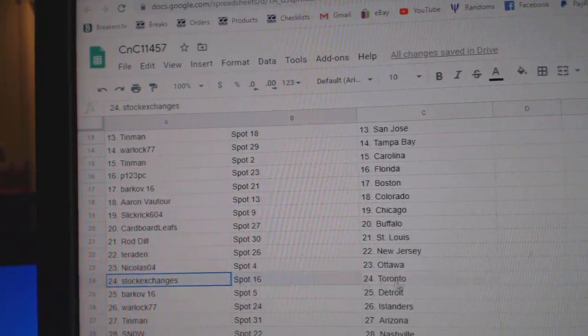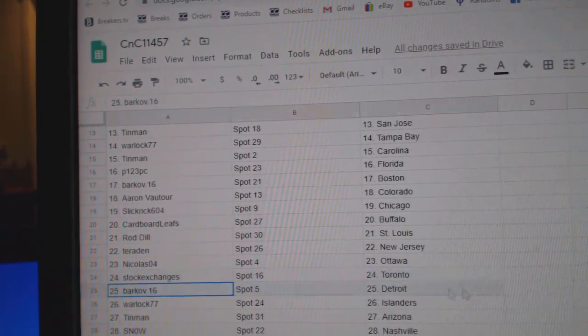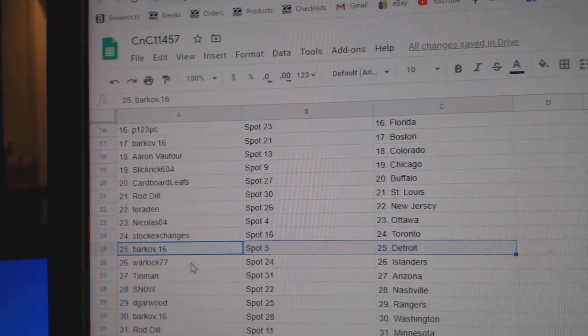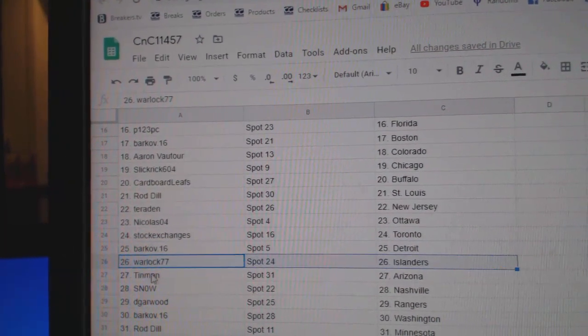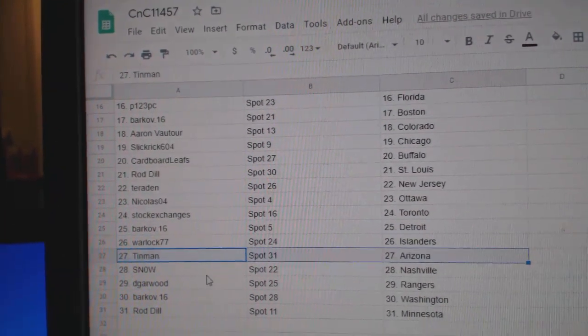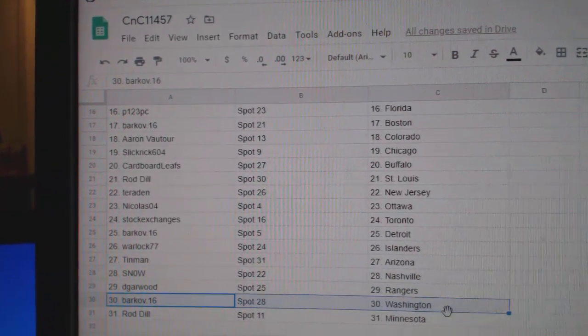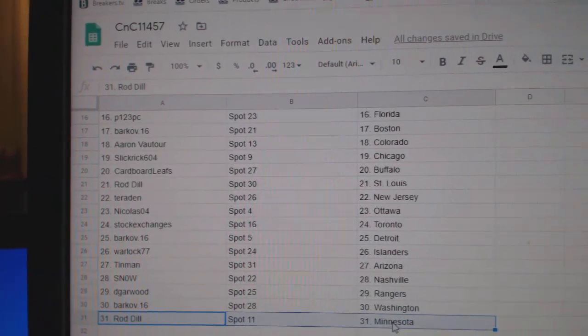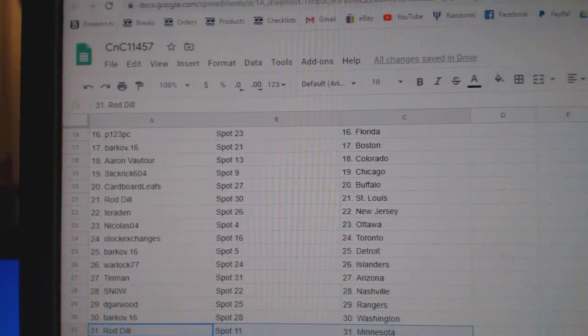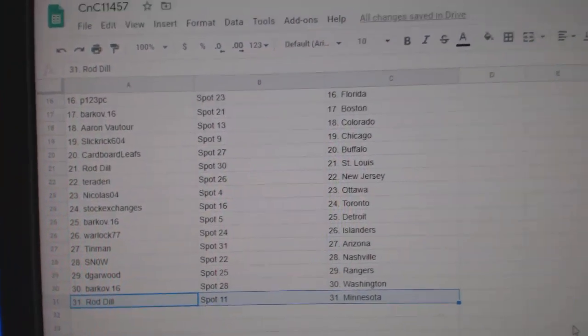Terradin's got New Jersey. Nicholas, Ottawa. Stocks got Toronto. Barkov, Detroit. Warlock, Islanders. Tin Man, Arizona. Snow, Nashville. D. Garwood, Rangers. Barkov, Washington. Rod Dill has Minnesota.